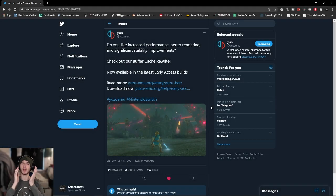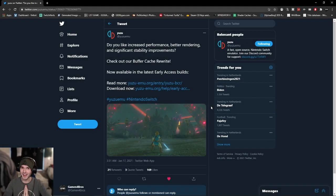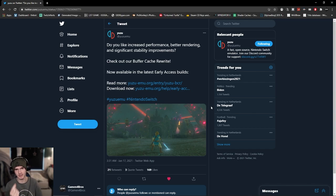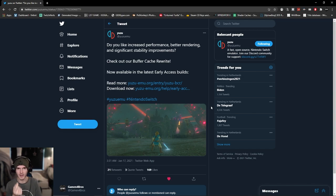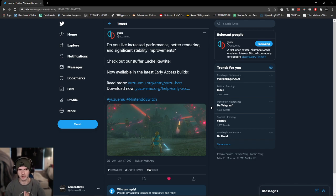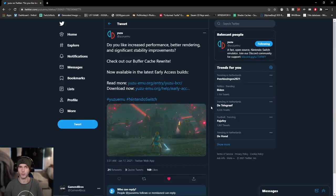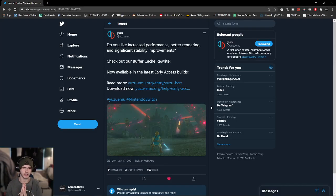Welcome back to a brand new video. Today is another exciting one because Yuzu finally released the BCR early access update. BCR stands for buffer cache rewrite. We already had a texture cache rewrite. I'm not sure if I did a video on that, but I did make a video on them implementing four threads instead of one.